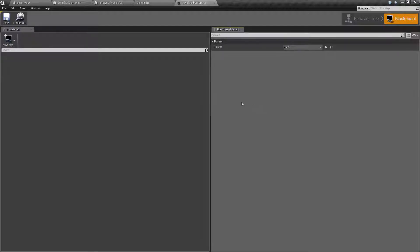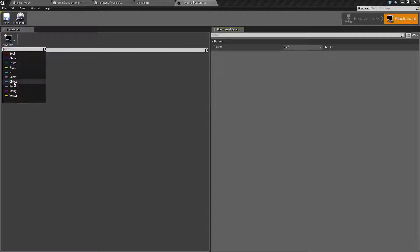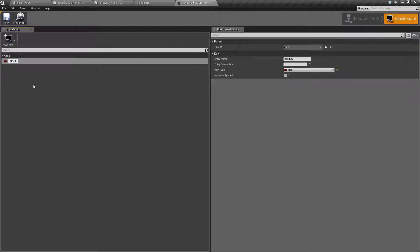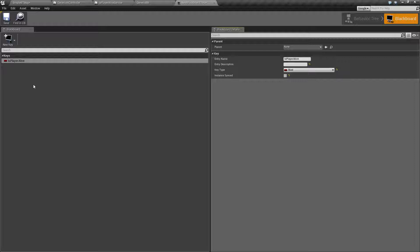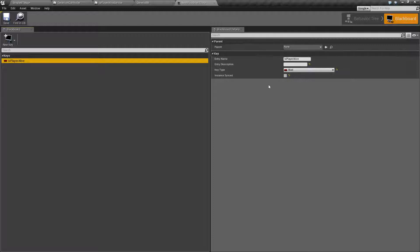It's really simple to use. You basically add a new key, choose your type - let's go with a bool, for example - and then you name it. We'll go with is player alive. And that's it. You now have a Blackboard key called is player alive.